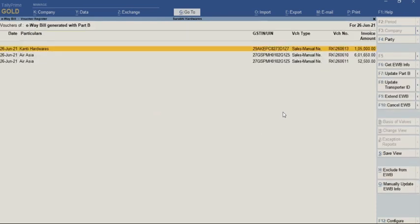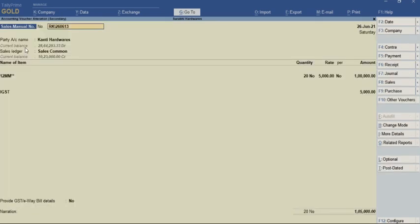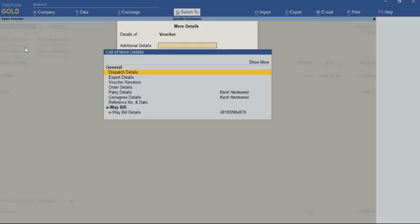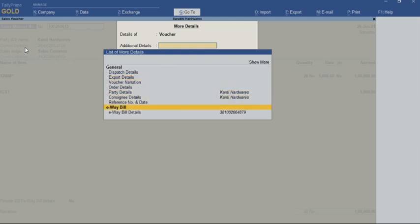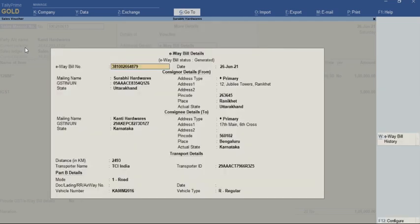As you can see, the E-way bill voucher has been updated. I have opened this particular voucher and pressed Ctrl+I for more details, then navigated to E-way bill details.